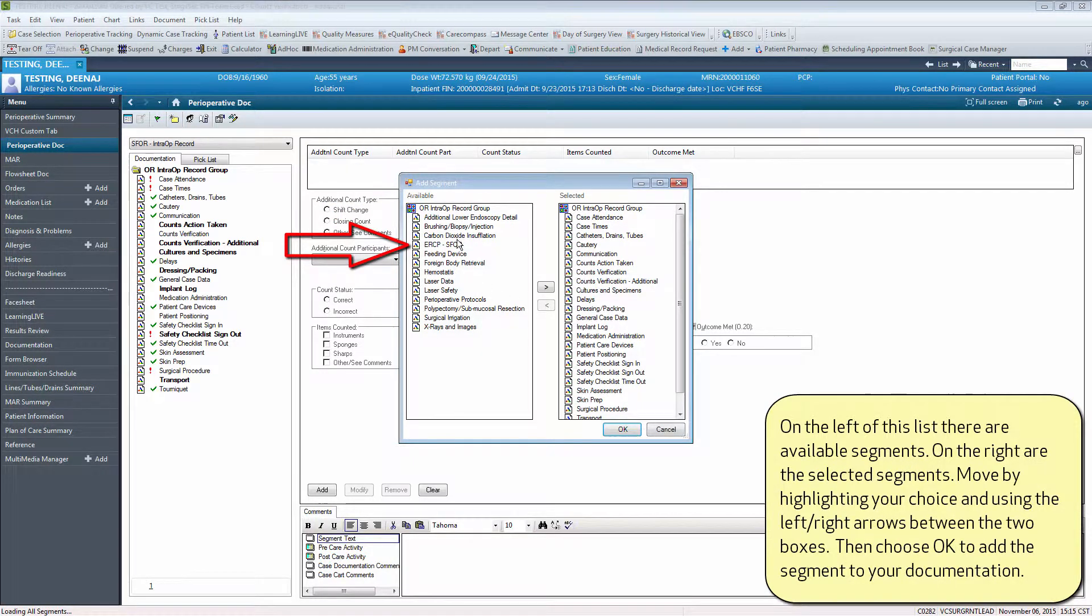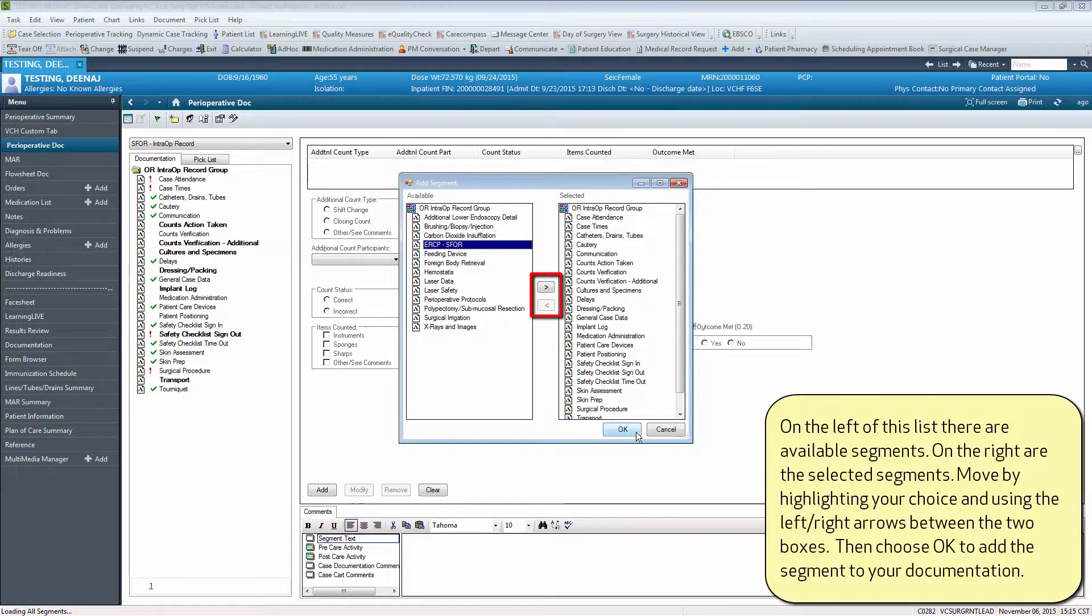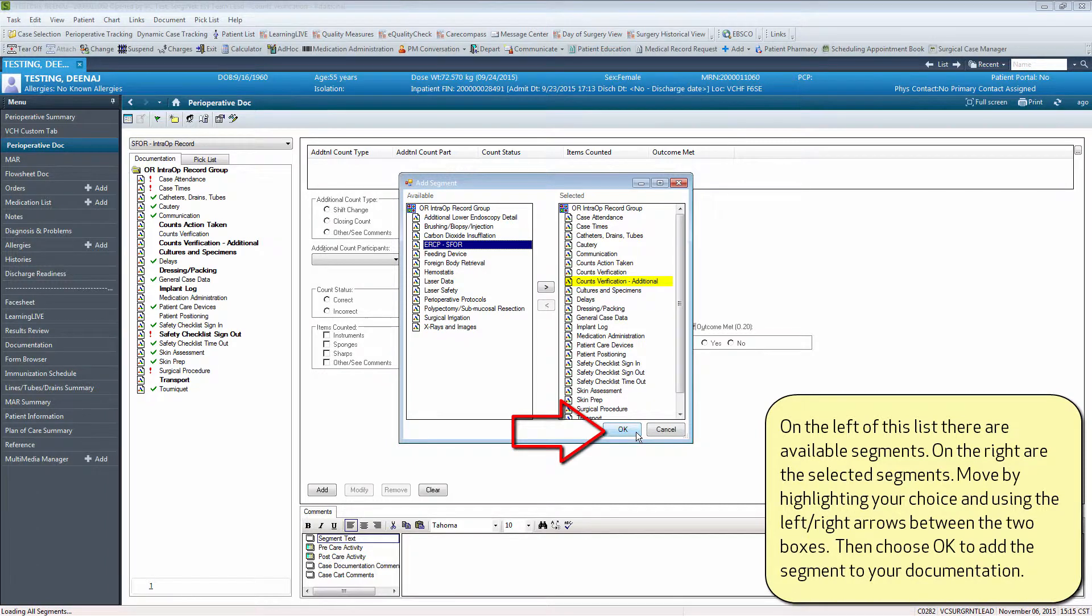On the left side of this list there are available segments. On the right are the selected segments. Move by highlighting your choice and using the left-right arrows between the two boxes. Then choose OK to add the segment to your documentation.